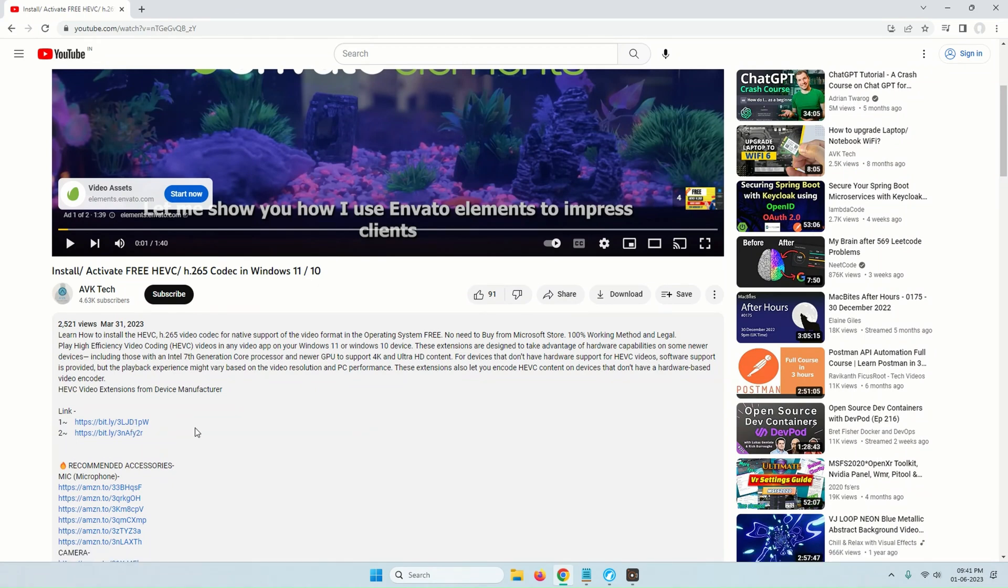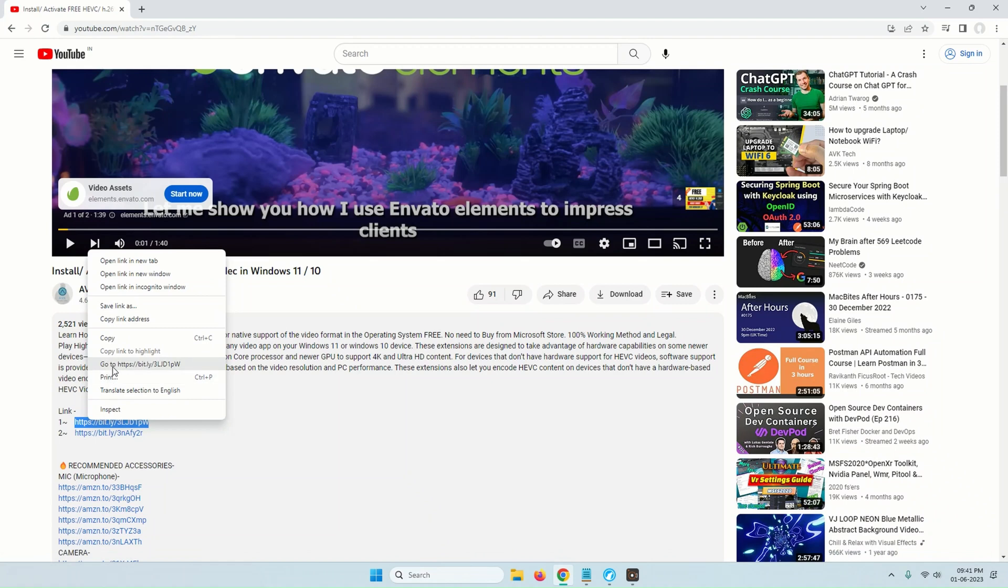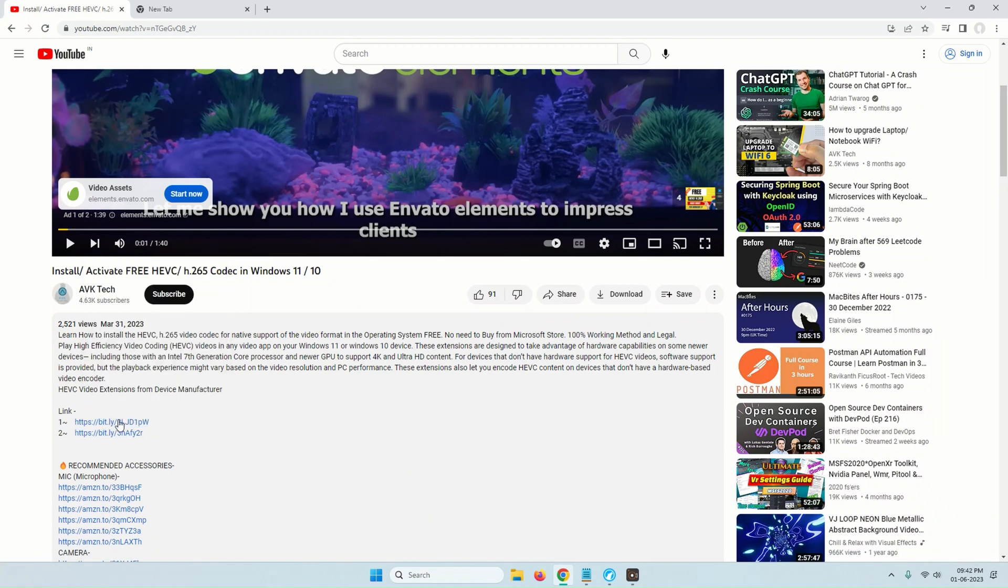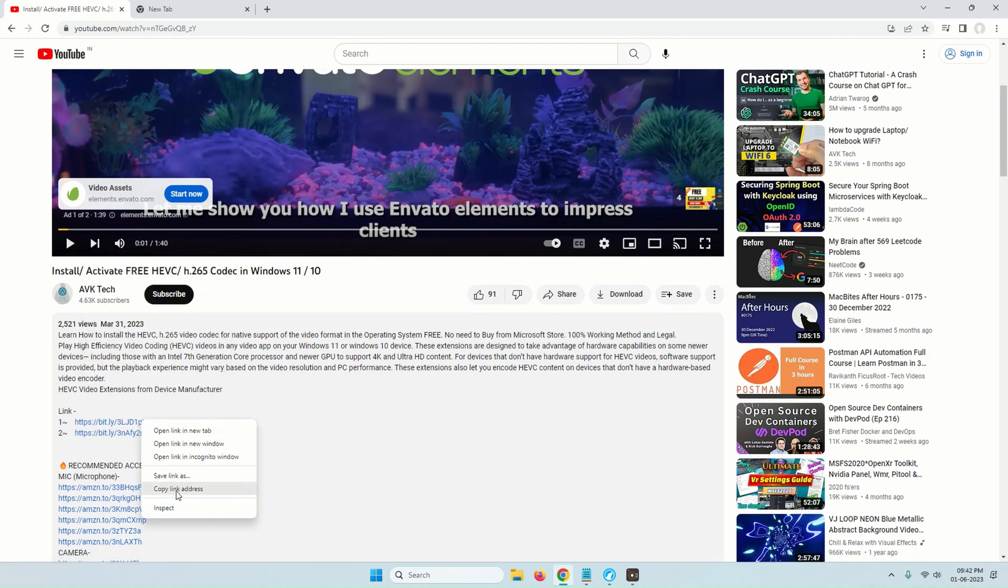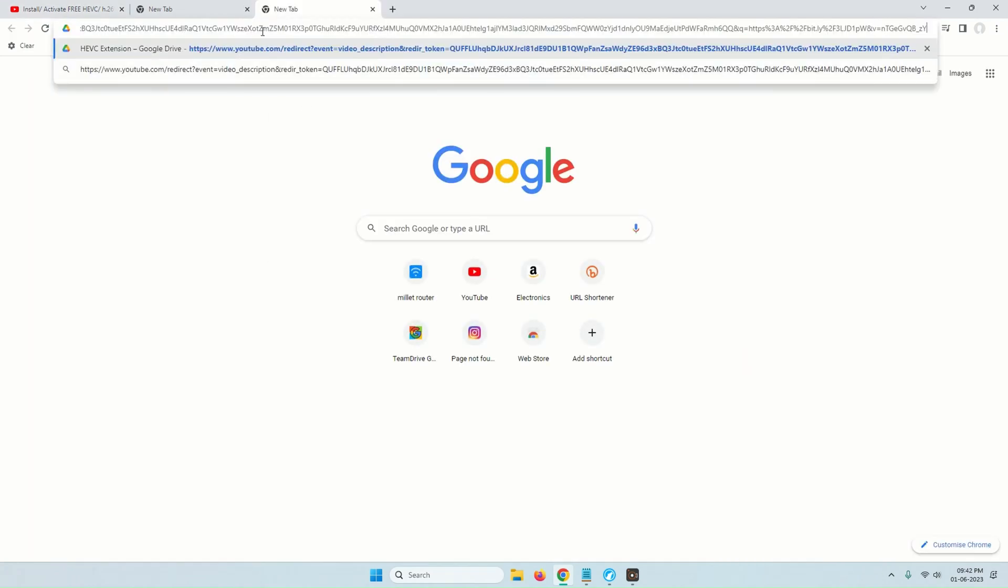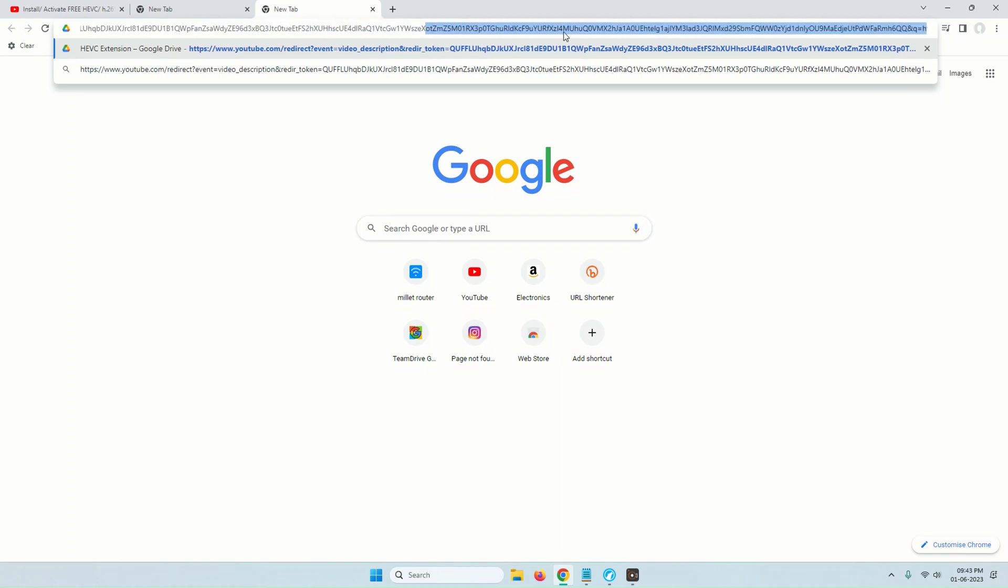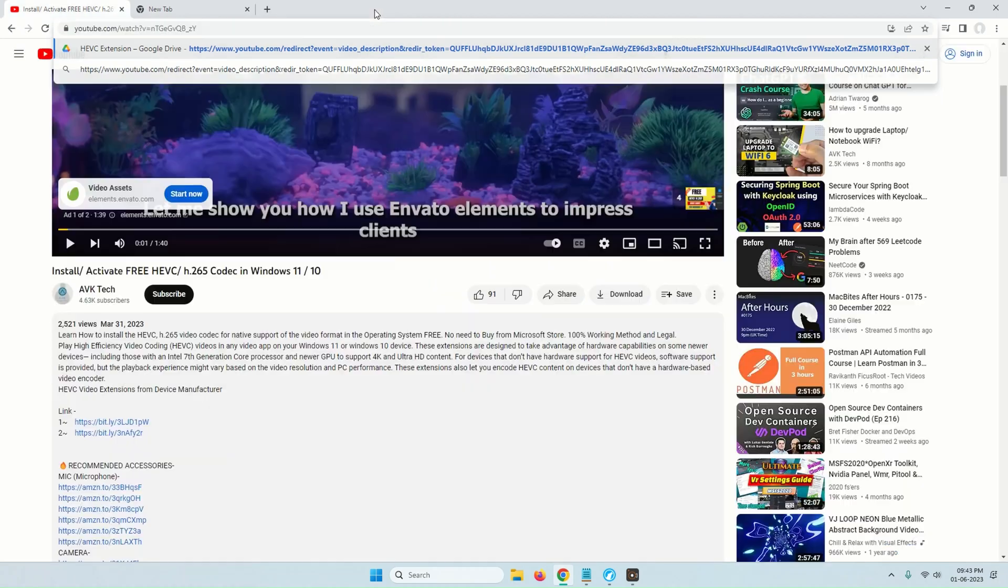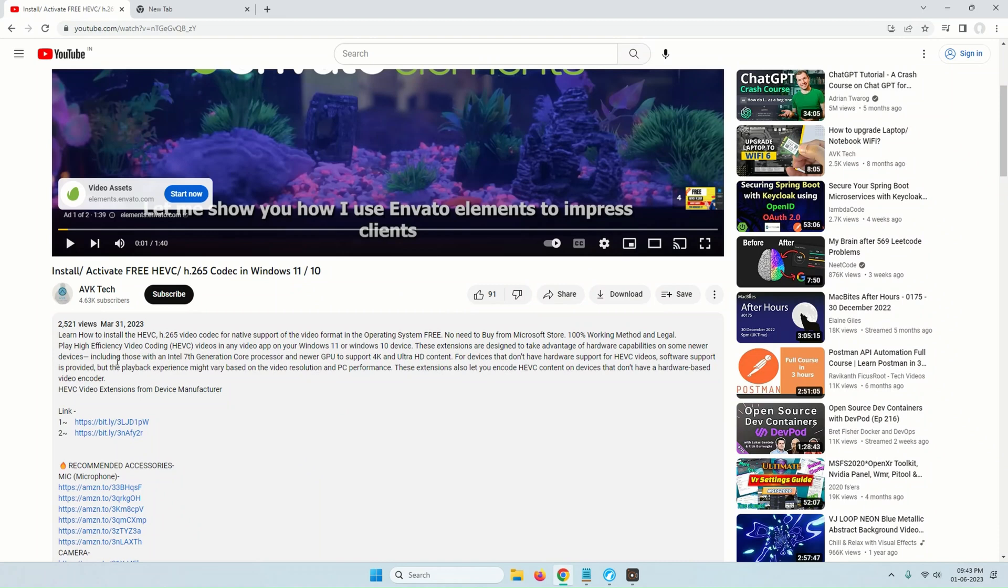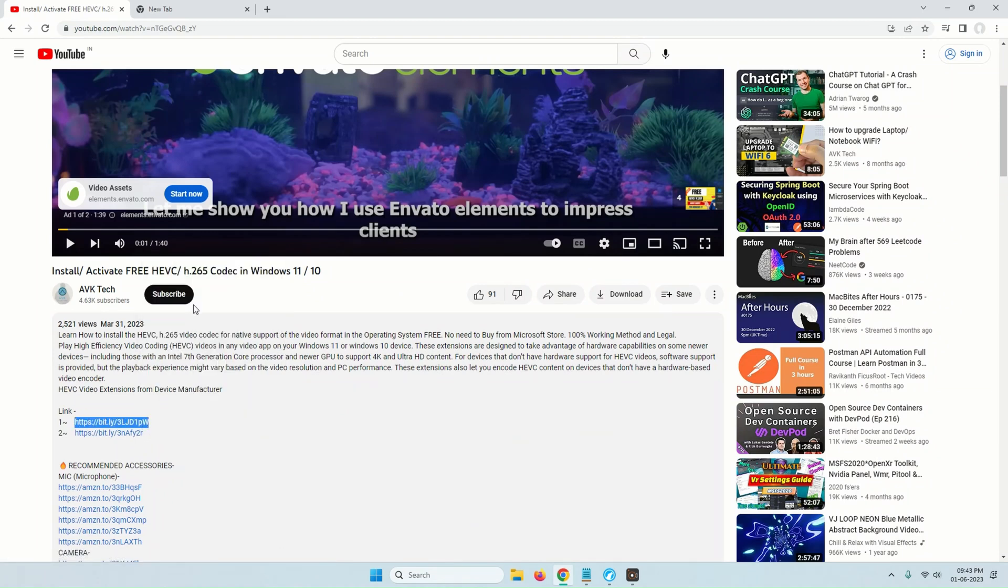Now step number one is to find the link and select the link and copy it just like this. Now if you notice, if we just directly right click it and select copy link address, so this is what happens. You don't want that. So you just have to manually select the entire link and right click and select copy.